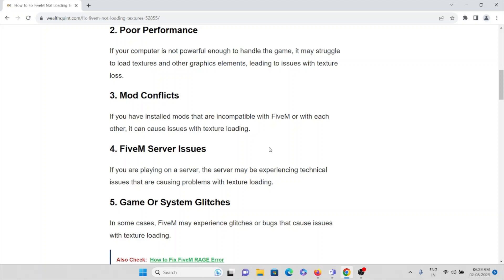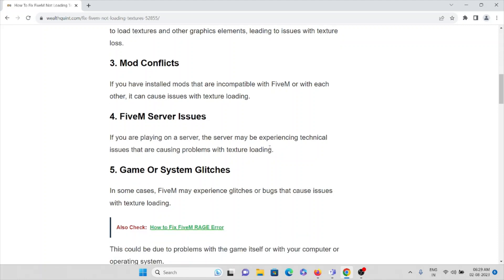The fourth cause is FiveM server issues. If you're playing on a server, the server may be experiencing technical issues that are causing problems with texture loading.